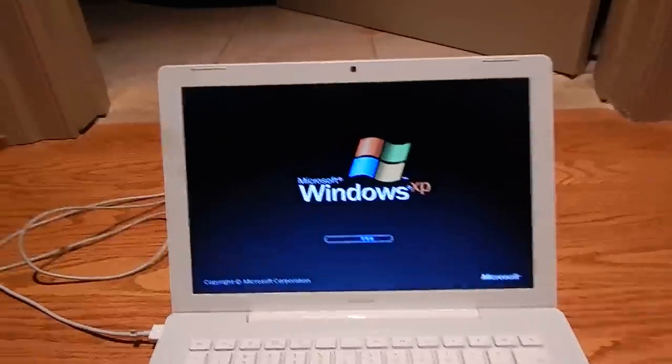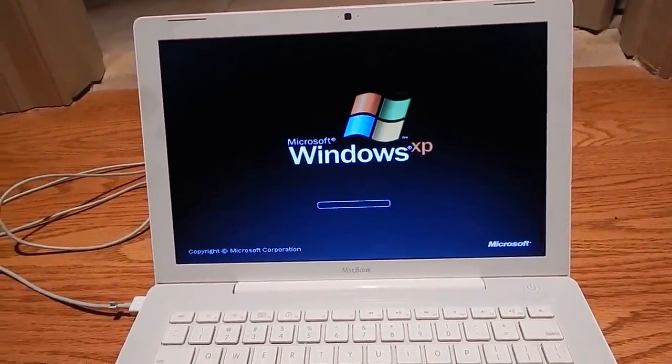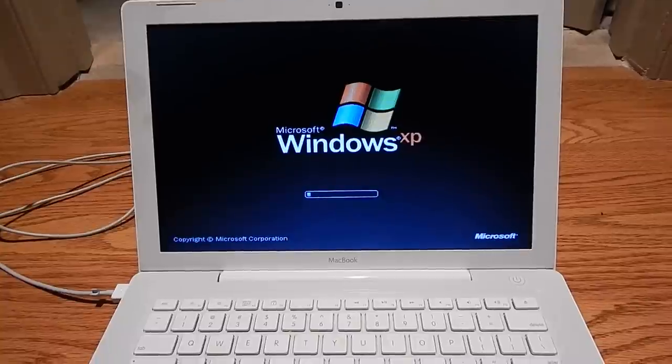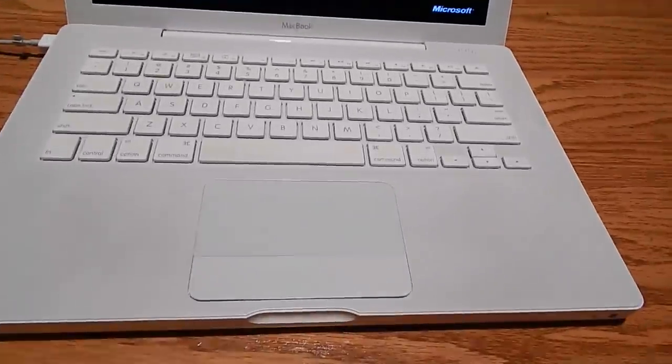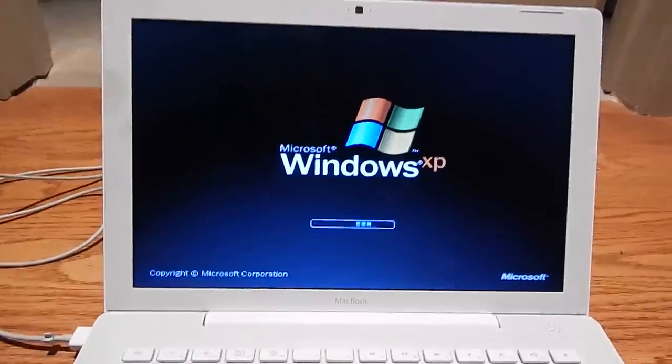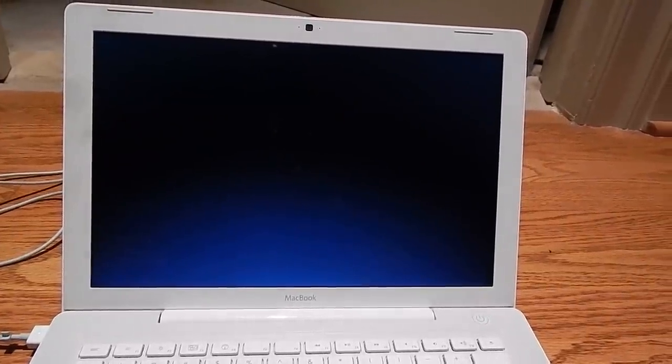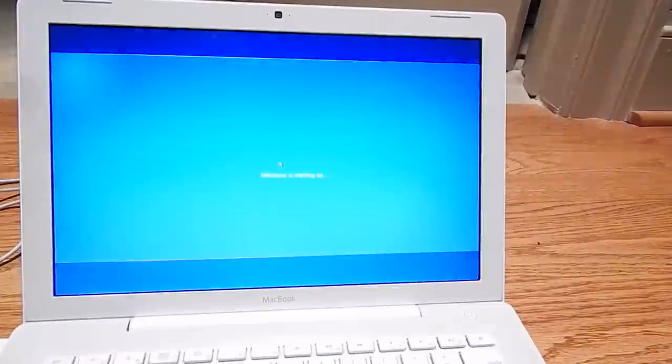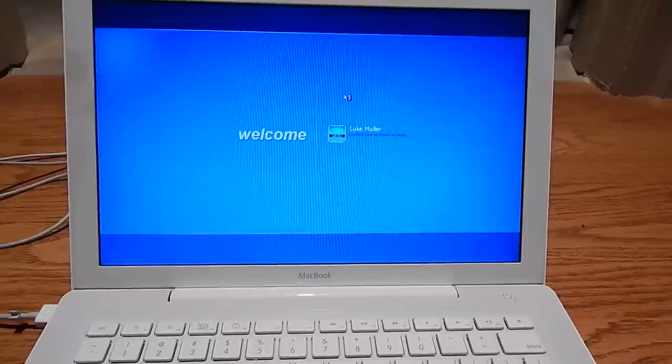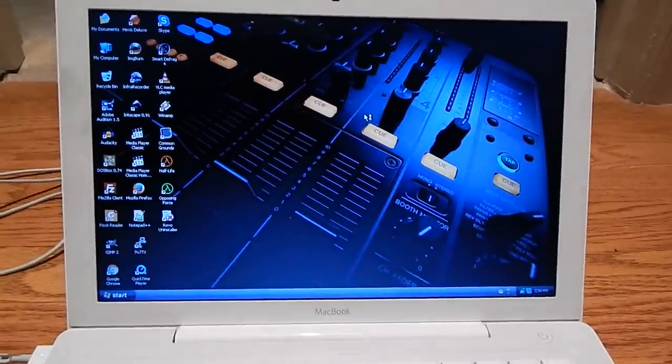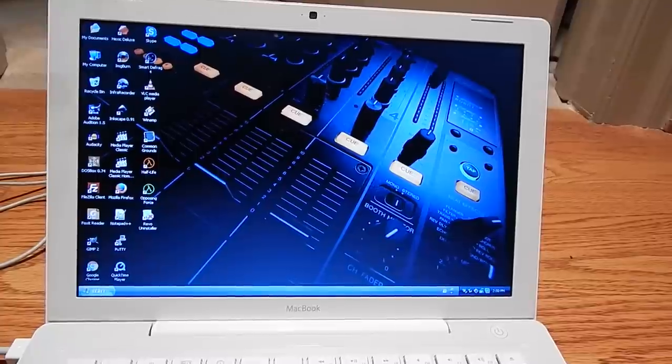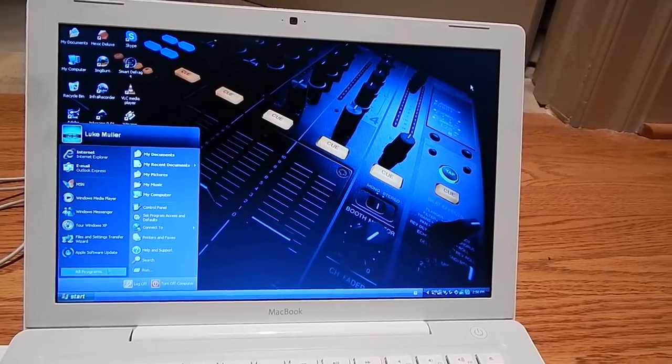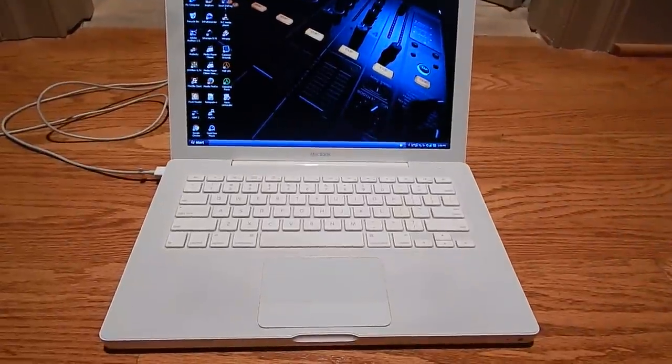It runs XP extremely well. I gave it 80 gigs of space, which is what the old hard drive was. It's a great machine. I like these MacBooks. When they're in good condition, they're very nice machines. When they're worn out, they're eh. When they're beat up, they're just not the most pleasant machines in the world. Luckily, this one was very well taken care of because it wasn't used that much. I gave it the Royale Noir theme, which actually doesn't look too bad on a white laptop like this. I can do all the Windows XP stuff I need to do on this computer now.